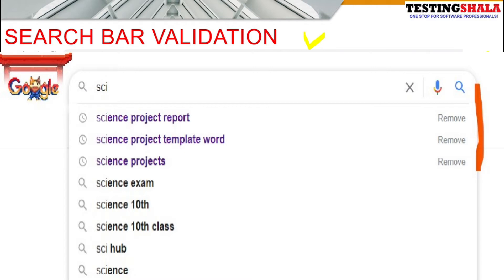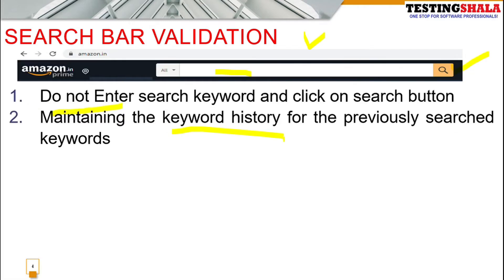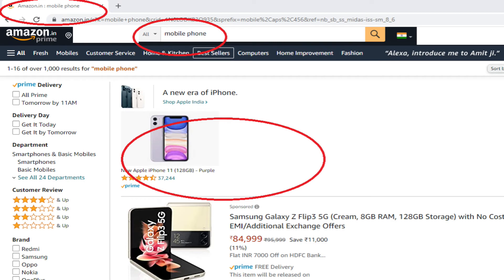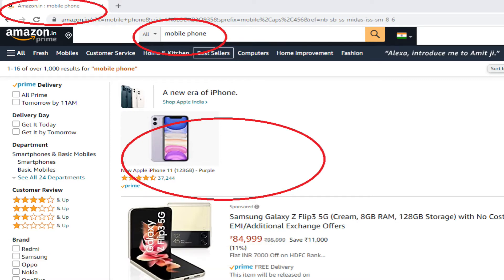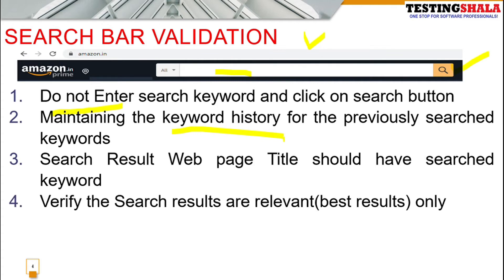You should validate whether that history is appearing correctly. The third scenario: if you are searching for a particular mobile, all search results should list relevant items with that mobile as the page title. The results in the search page should be very relevant and best-fit — it should not happen that searching for a mobile phone returns computers. You should get right and relevant results.